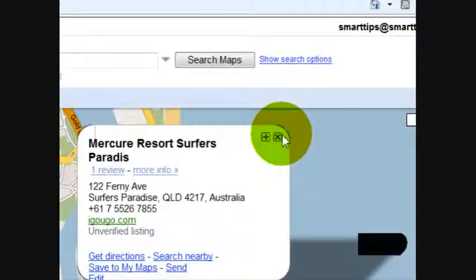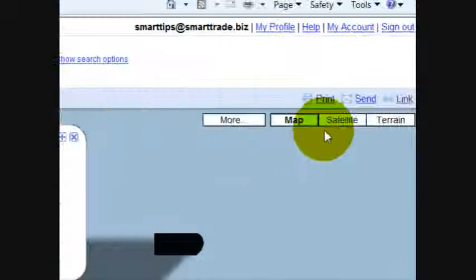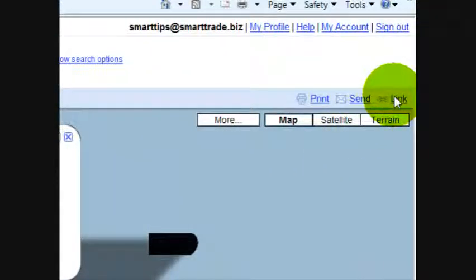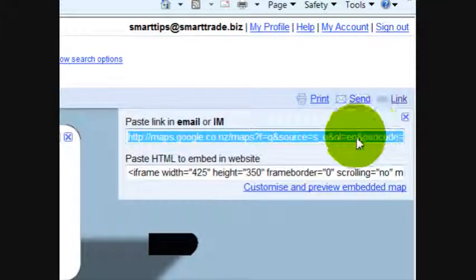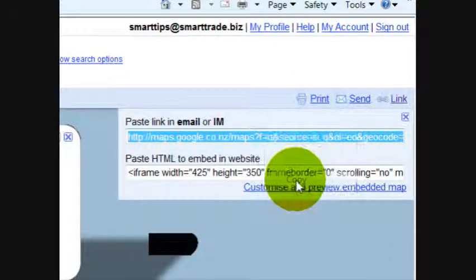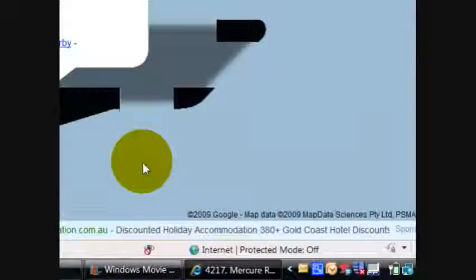There we go. And then up here you can click on Link, right mouse click, and you can copy that link.